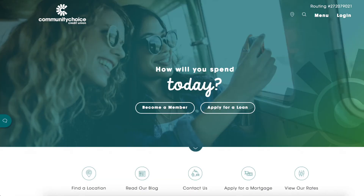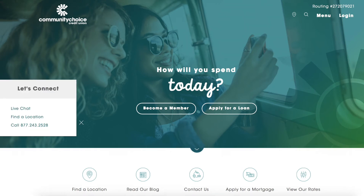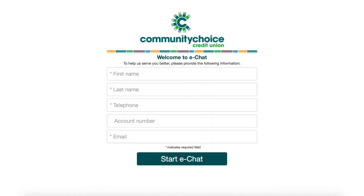If you'd like to contact us, you have many options. On the left side of every page is a speech bubble. Pressing that bubble is a quick way to contact us through live chat or by phone.